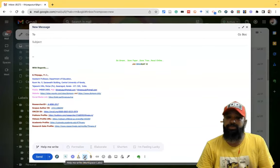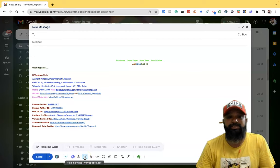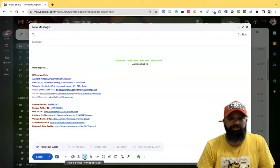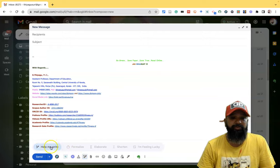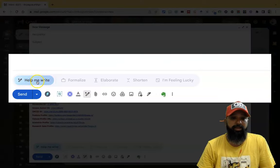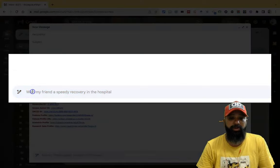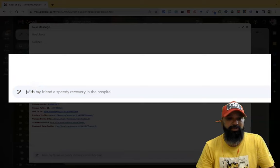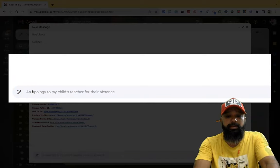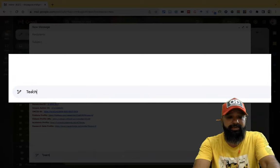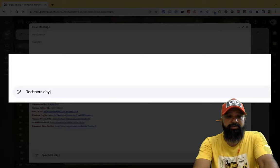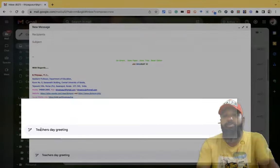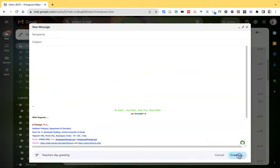Suppose I want to send a teacher's day greeting to my teachers. Once I click this option, I get the help me write feature. Once I click help me write, there is a small menu. Then I'm typing teacher's day greeting. I'd like to give a small prompt, teacher's day greeting. Then click create option.